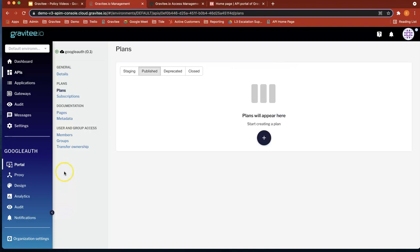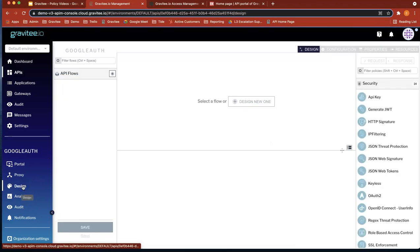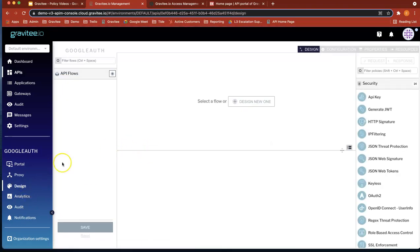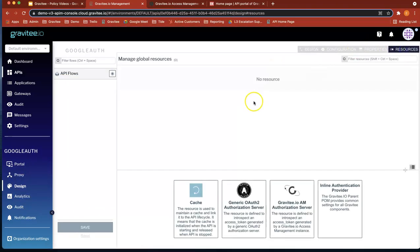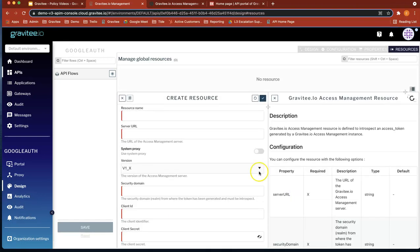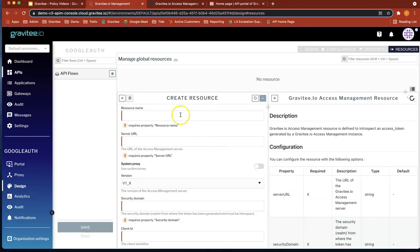Okay, so now let's... Before we create our plan, let's head over to Design and create the resource that we're going to use. So go to Design tab, go to Resources, and you can see that you can pick the Gravity AM Authorization Server and that's what we're going to use.